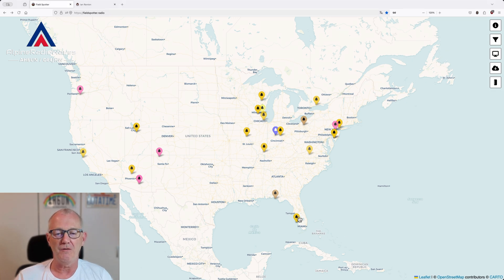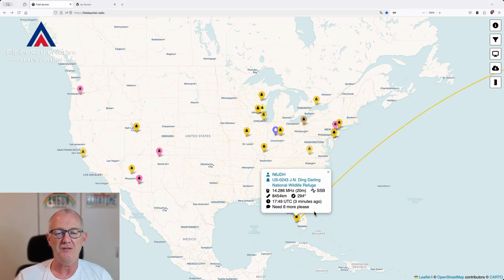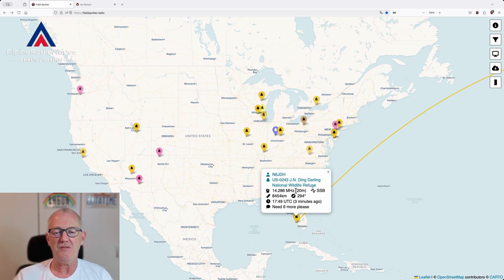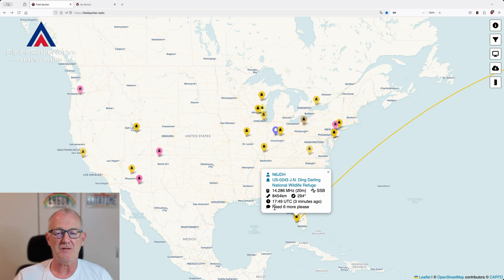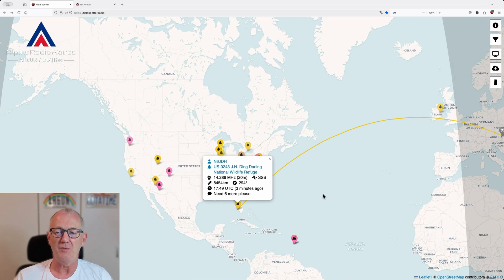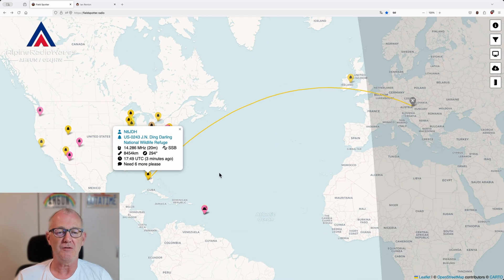If you click on a spot, you can see the information: the callsign, the park number, the park name, the frequency, the mode — that's SSB — the distance in kilometers, when he was last spotted, and any comments. So he needs 6 more. If we zoom out, you can also see the line between his QTH and my home QTH.